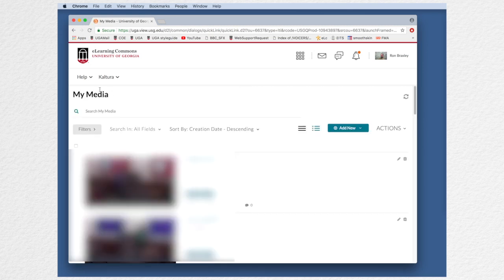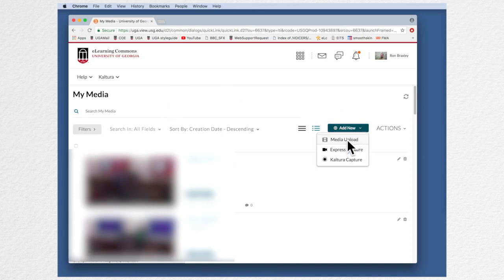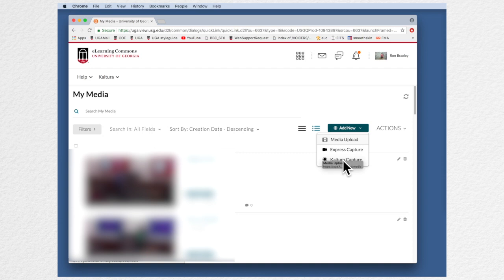So we now see my media and I've got some things already in my account but I want to come over here to the add new button and do a media upload. Let me point out that I could also choose to do a Kaltura capture or an express capture. Those would create a video.